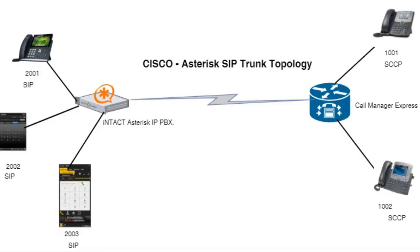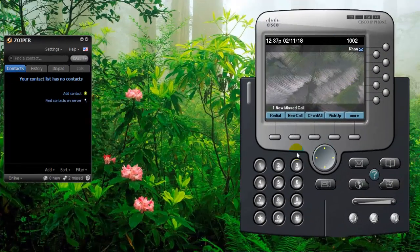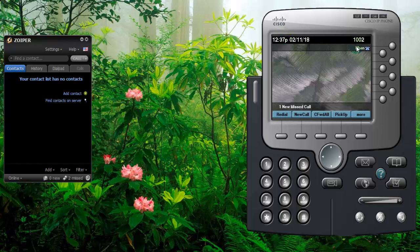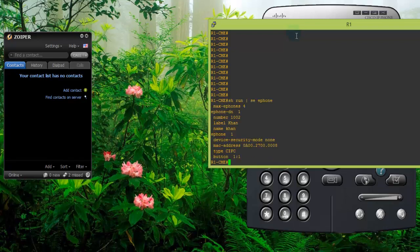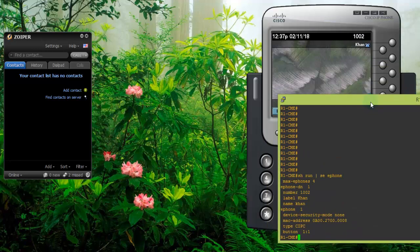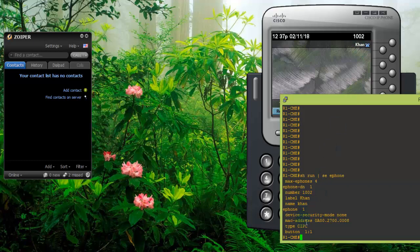Now let's jump into the proof of concept or the demonstration. This is my Cisco SCCP phone and you can see the extension 1002. Let me verify the configurations from the router itself that the phone is registered. These are the configurations, you can see the DN and then the label and all the basic information for the extension.